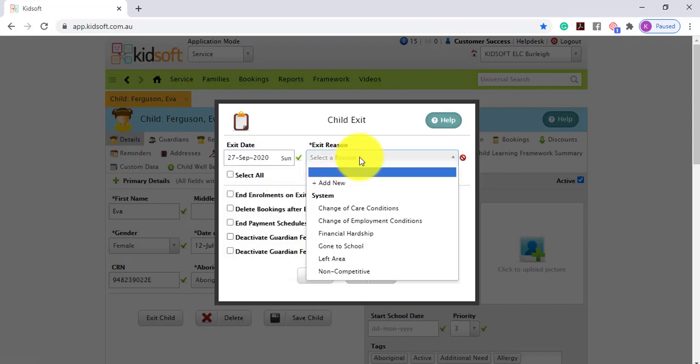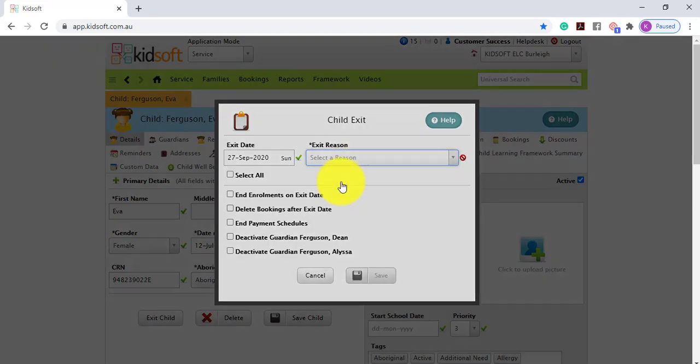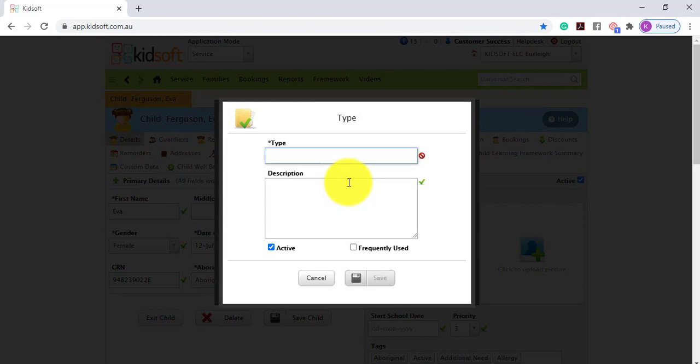You can select an exit reason from the drop-down box. Depending on your user role access you may have the ability to add a new reason.